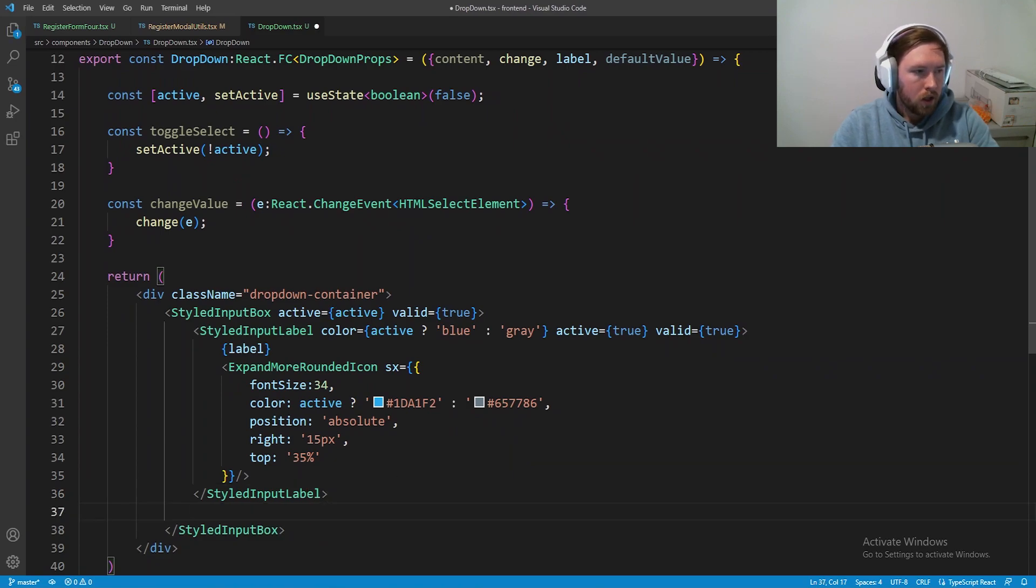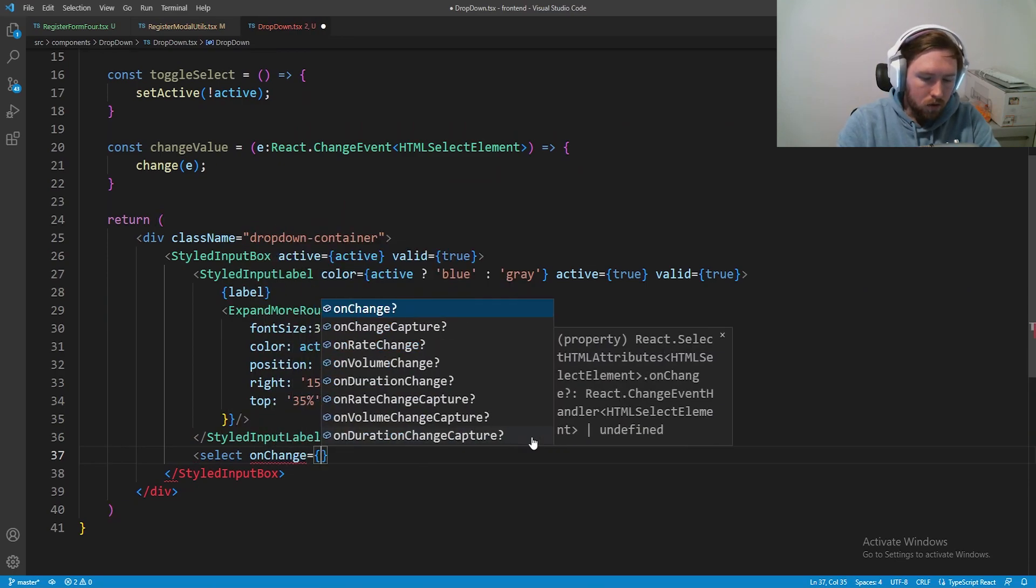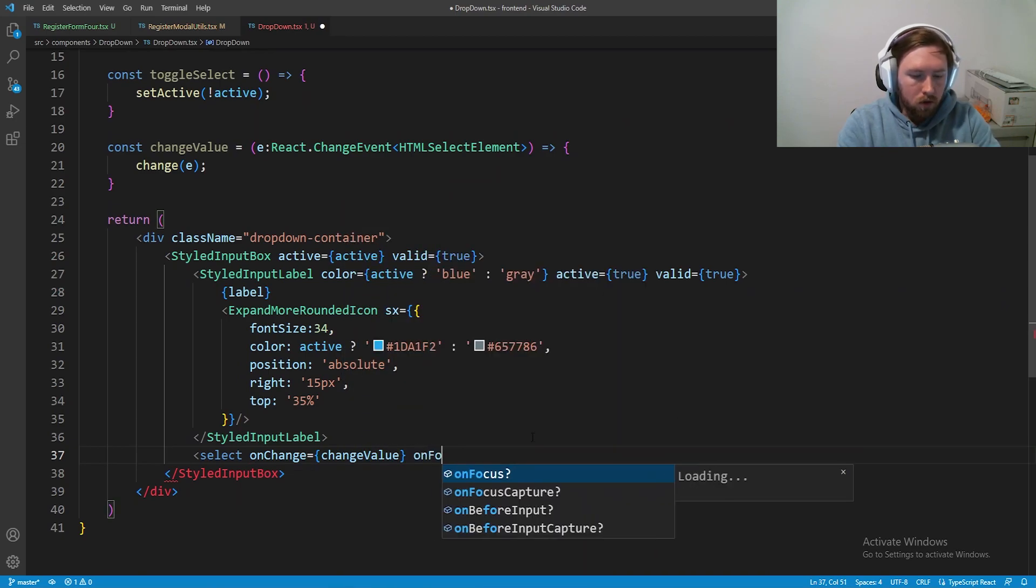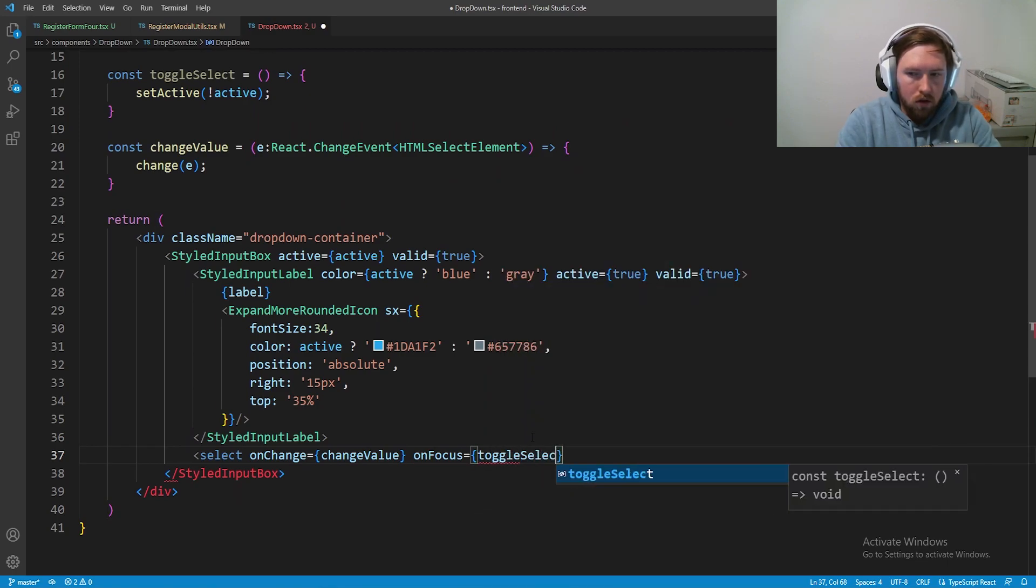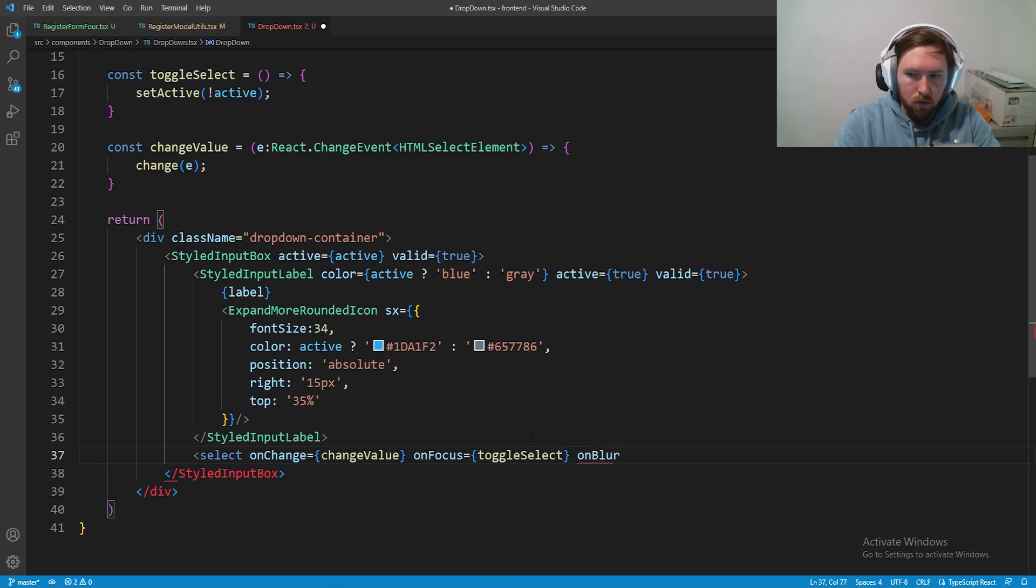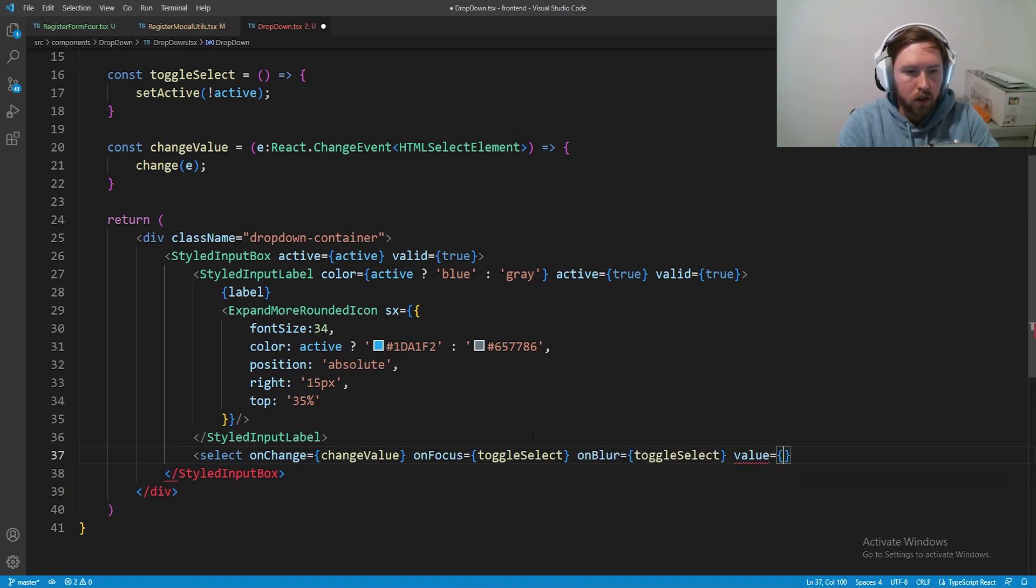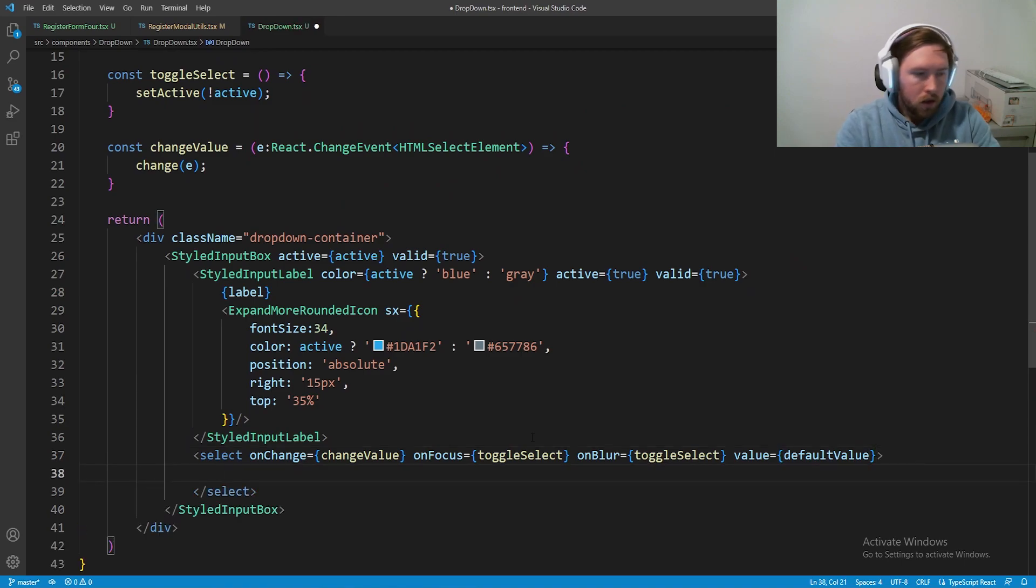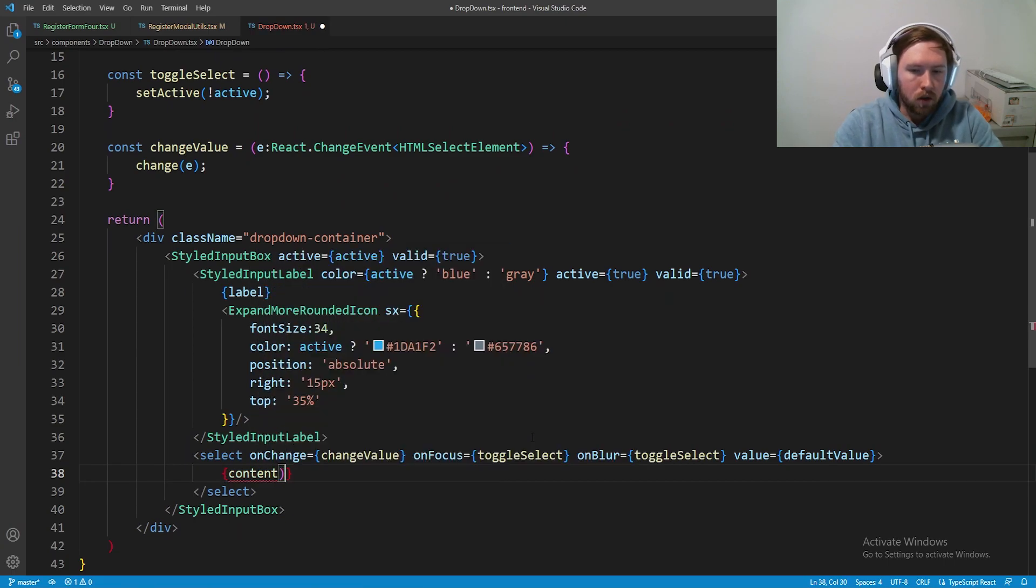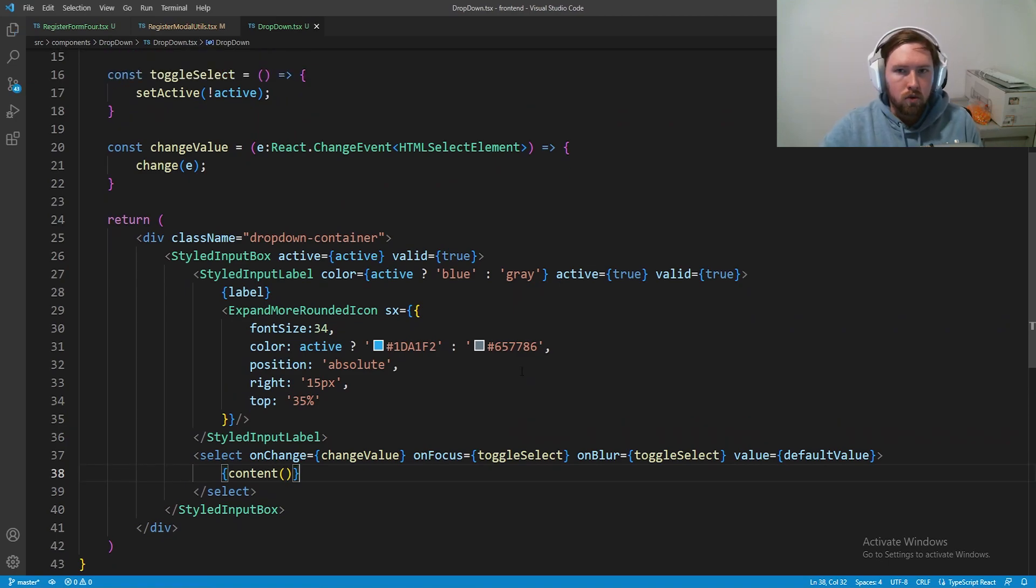Now inside of our input box we need to set up our select. We have onChange which is the changeValue that we set up, onFocus is going to be our toggleSelect, and then finally our onBlur will also be equal to toggleSelect. The value that we store in here will be the default value that we passed into props. Then whenever we call the content method it will fill this in with all of the options that we need. That is our entire dropdown component all good to go.